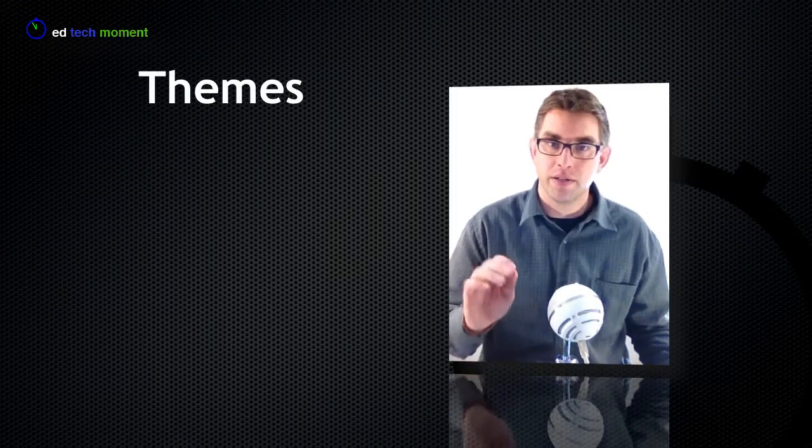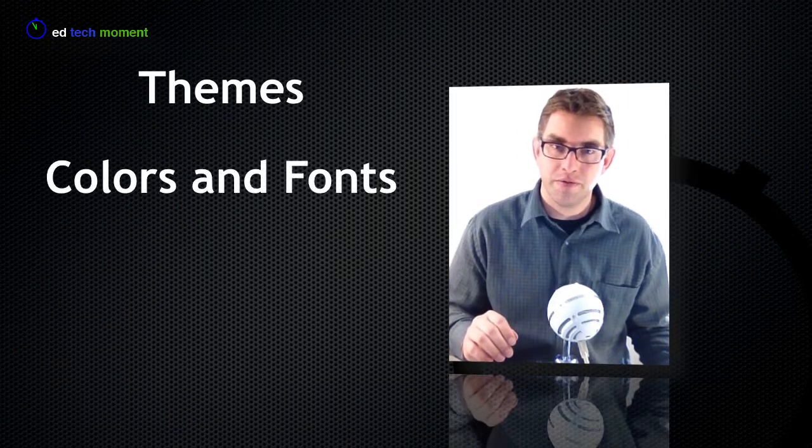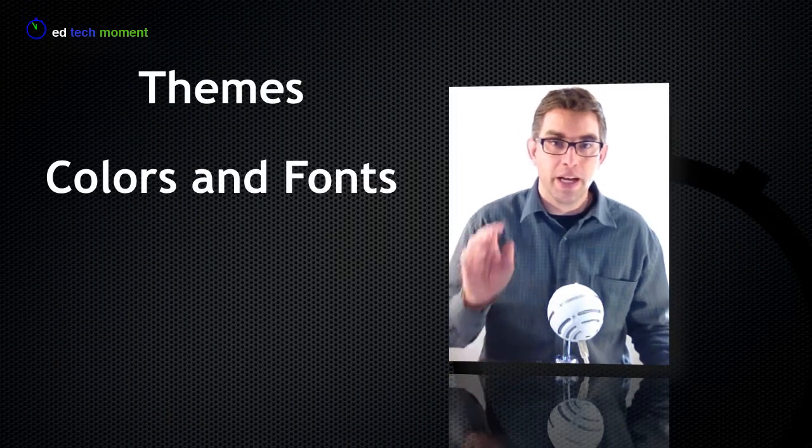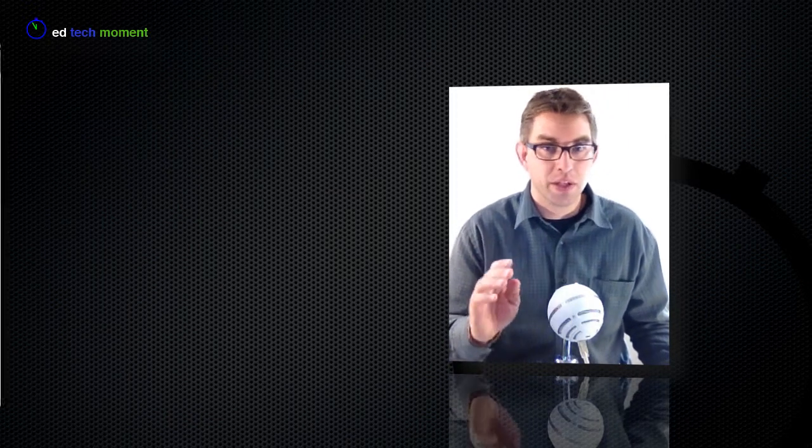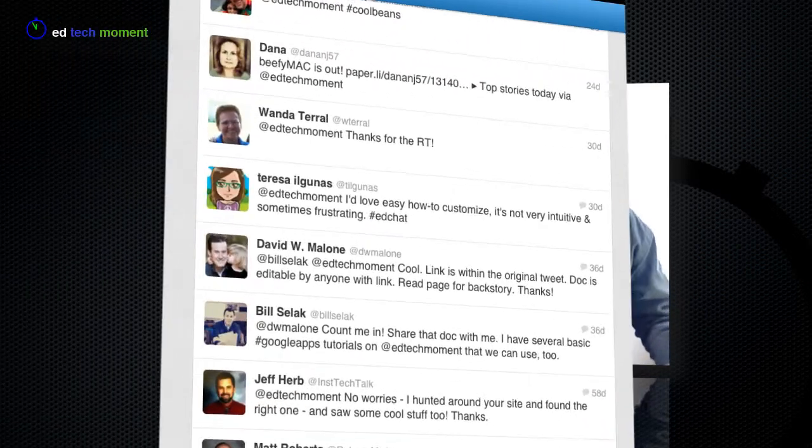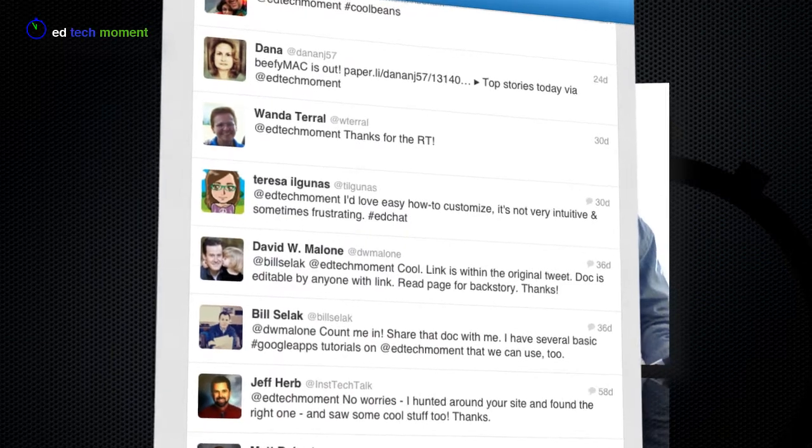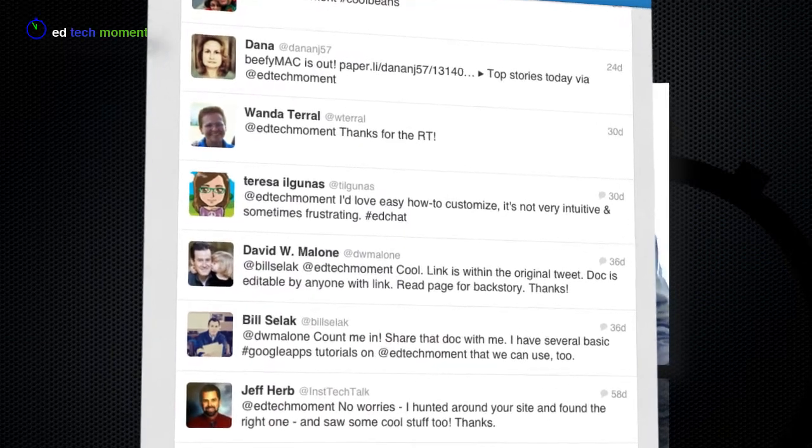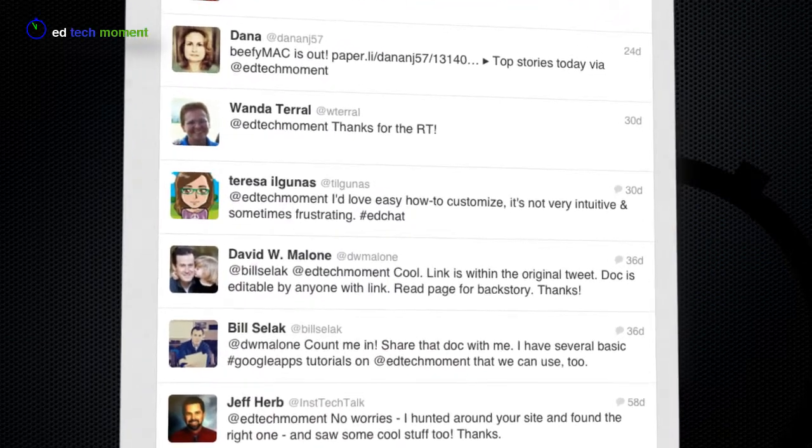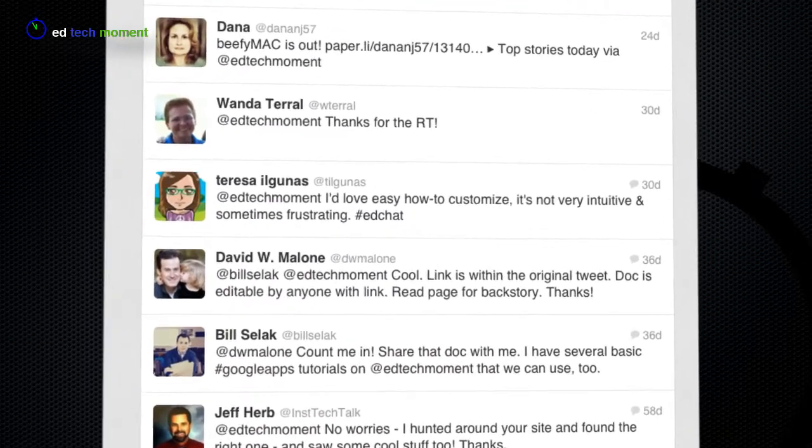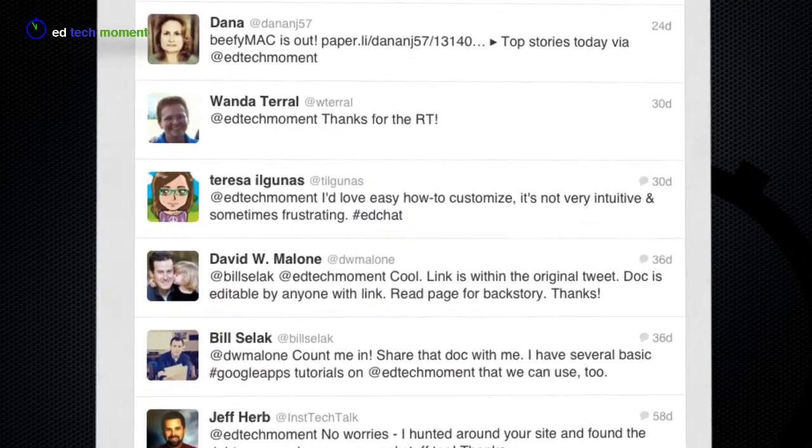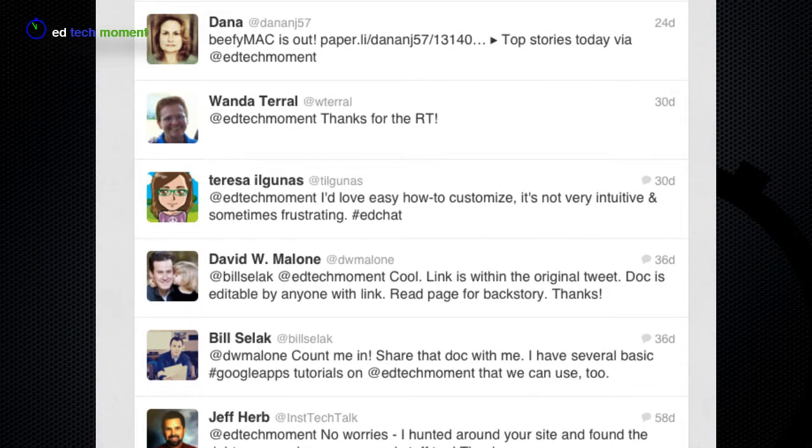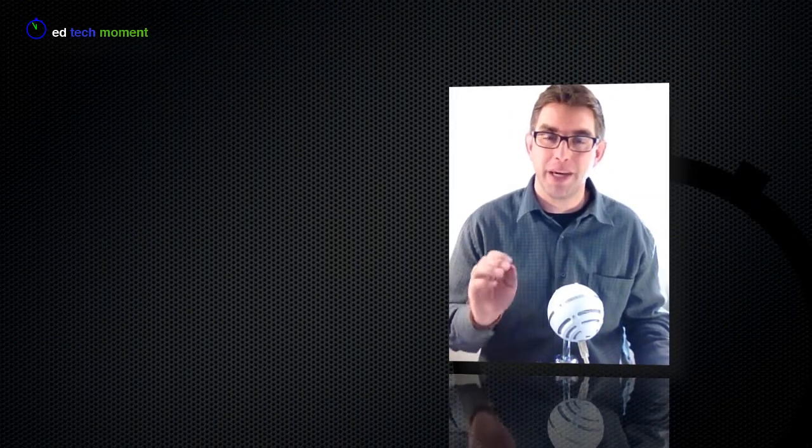We're going to look at themes and colors and fonts. Teresa Iguanas writes us on Twitter and says I'd love some easy how-to customize videos. It's not very intuitive and sometimes frustrating. So hopefully Teresa, today we can make it not so frustrating and make a little bit more sense how we can customize our sites.